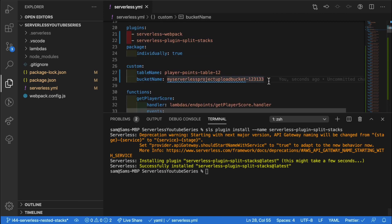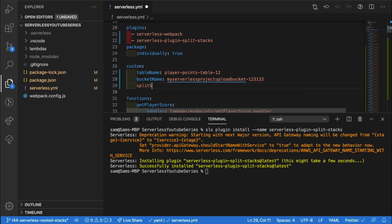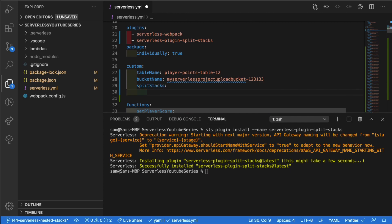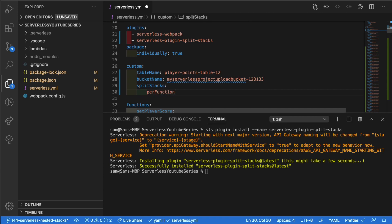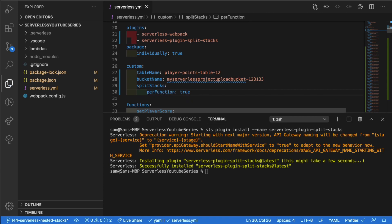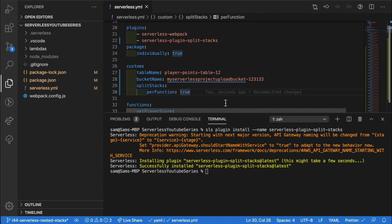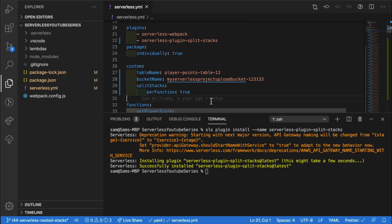If we go into our custom section and add a new section called split stack, just like that. And there are a few different ways to configure this stack splitting. The first way is to split it per function. And if we set that to true and save this file, what this is going to do is it's going to create a new stack for each function in our serverless YAML file.